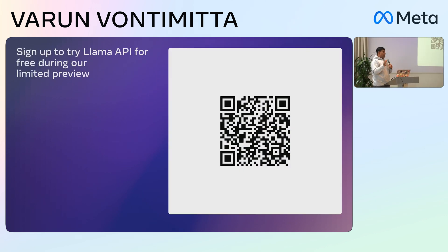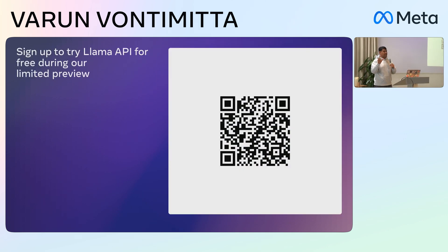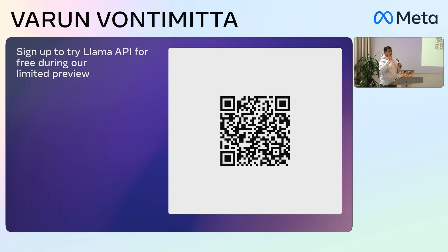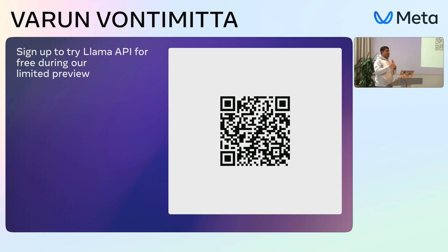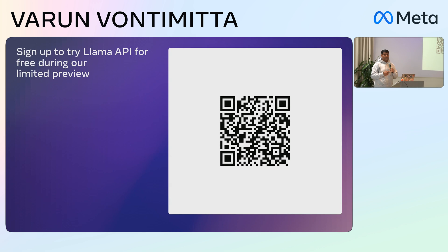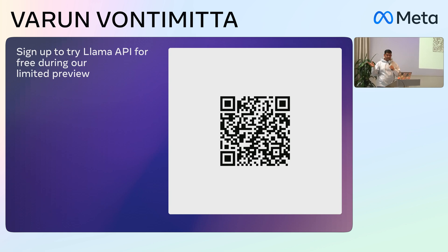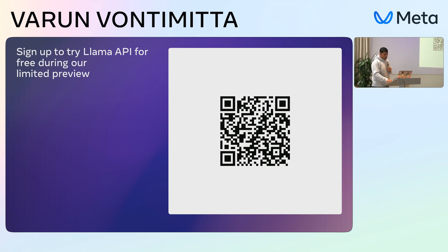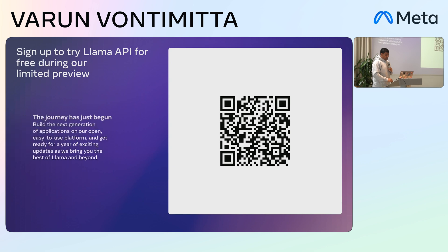For those who haven't been able to receive an email or sign up already, this would be the QR code for you to get started and get access to the Llama API. If you have any questions, always reach out.